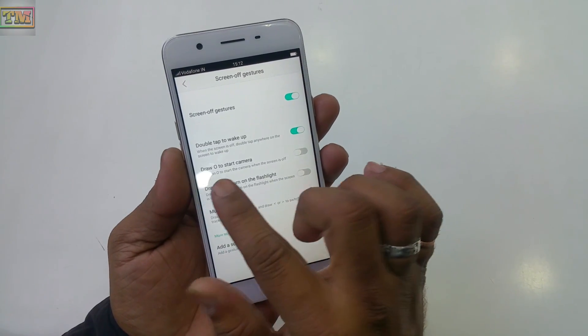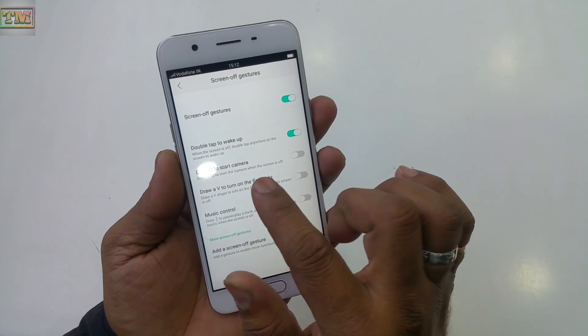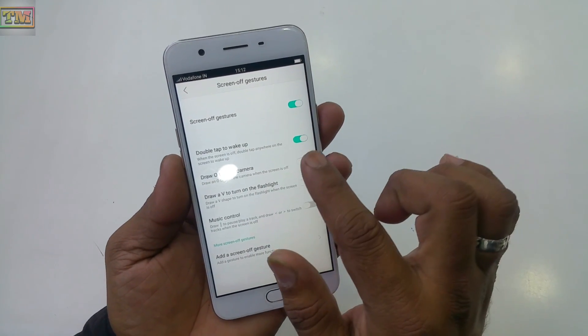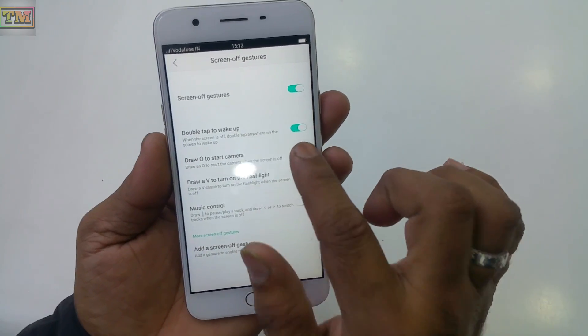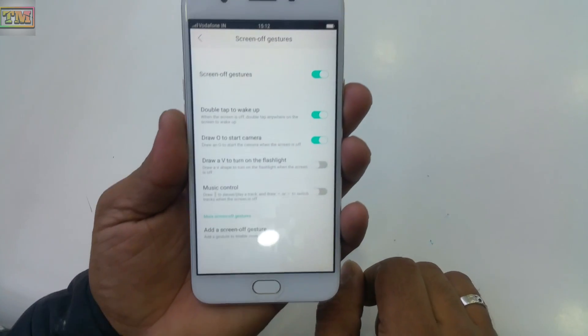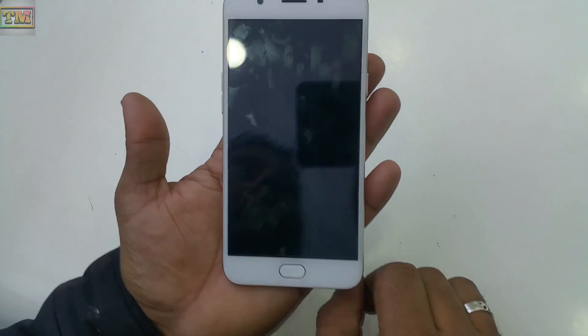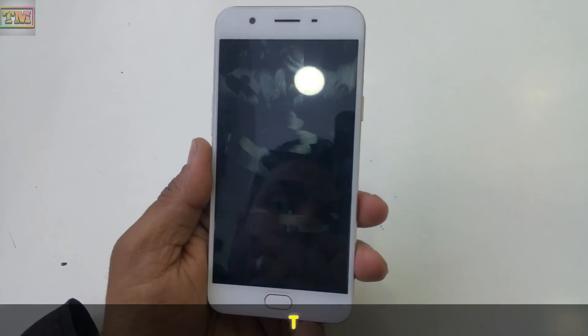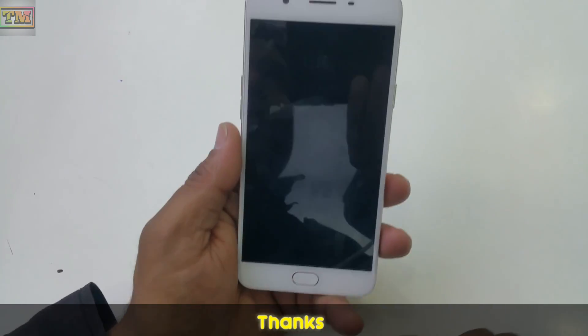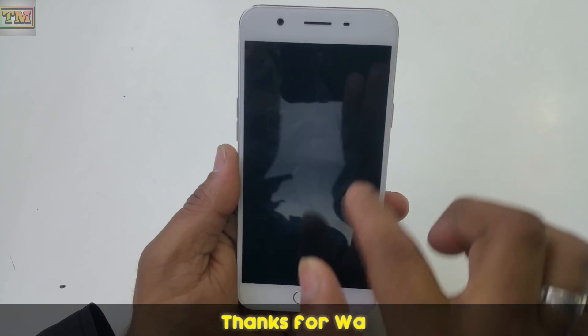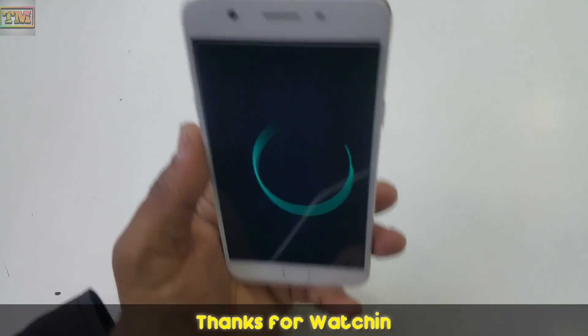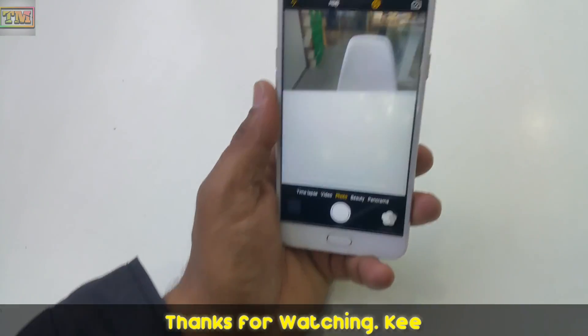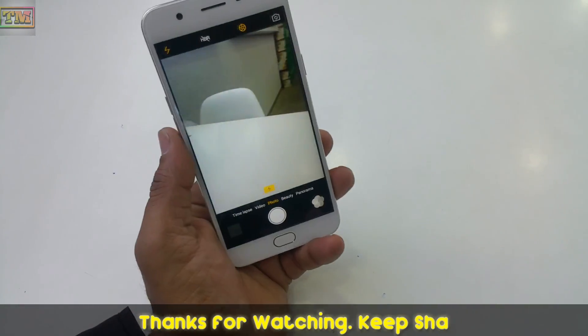There is also 'Draw O to start camera.' If you turn on this feature, when your phone screen is off, you draw the letter O on the screen and it will automatically open the camera.